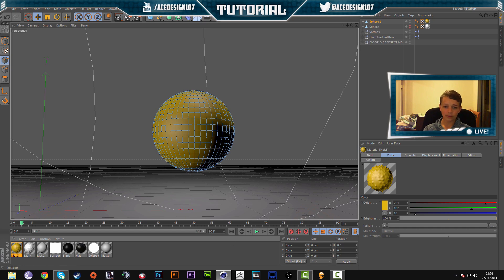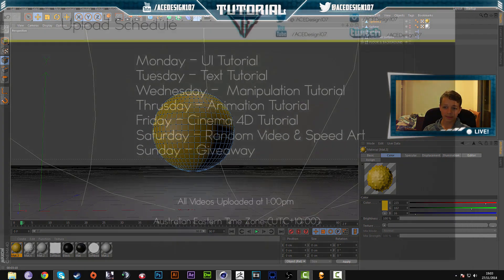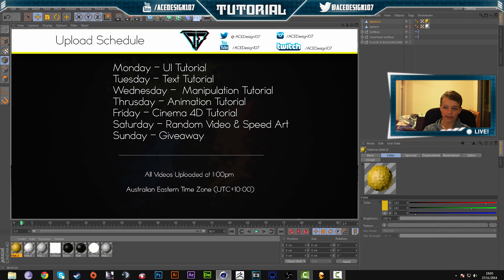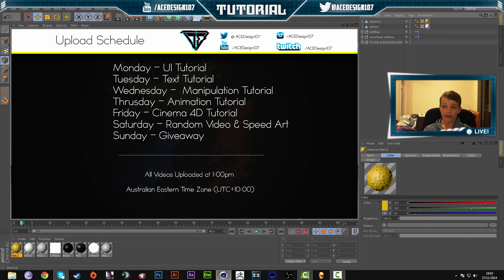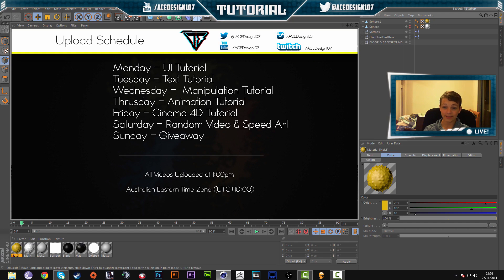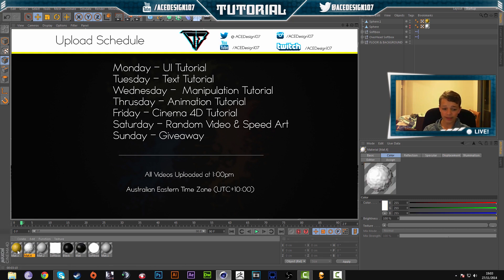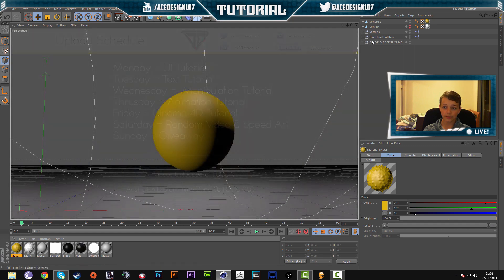Alright, so we are in Cinema 4D and make sure you go down to the description below because that has a file for you to download and the file contains this scene with already balls made for you to render. So I have made two materials that automatically work. However, I'm just going to show you how to make these materials.